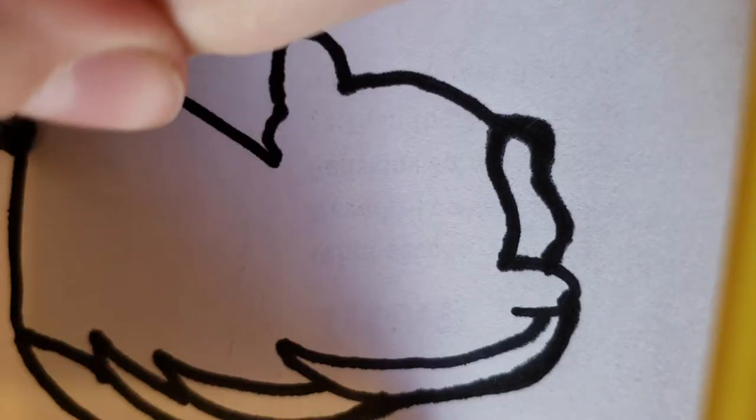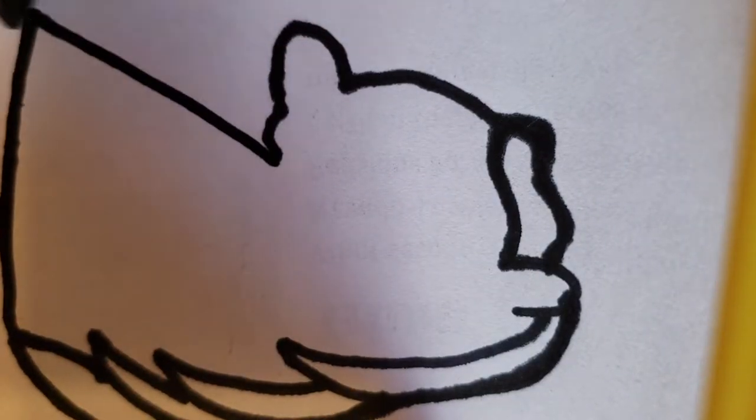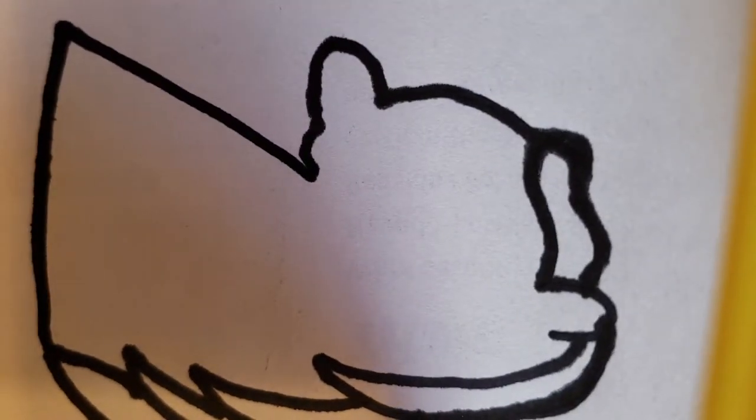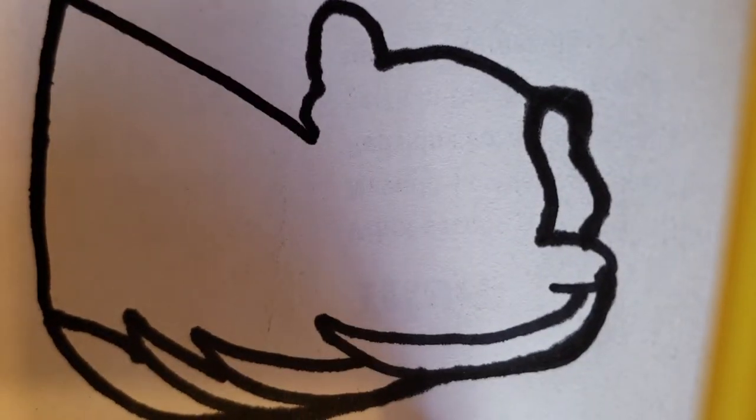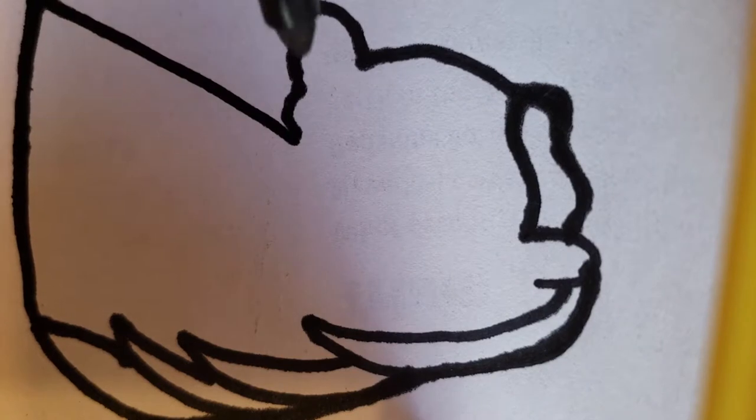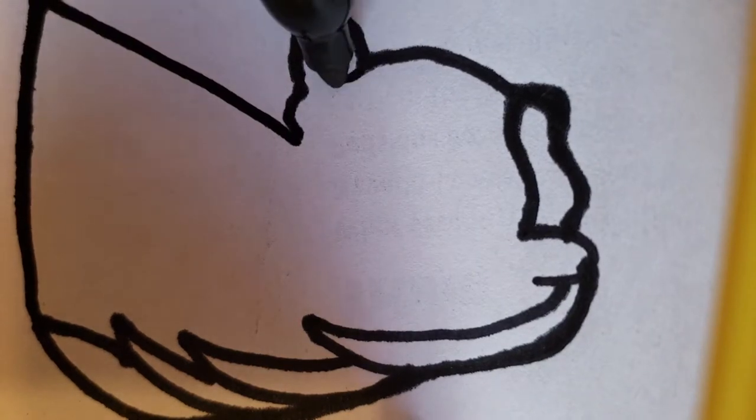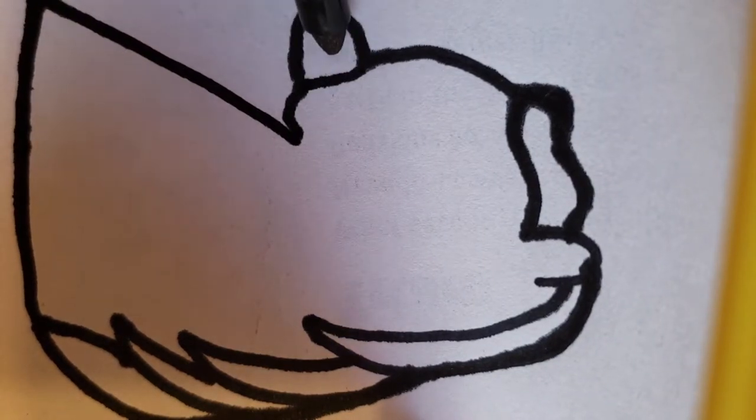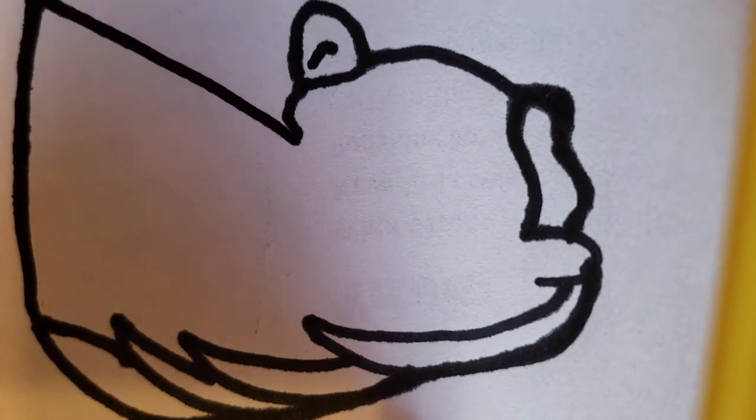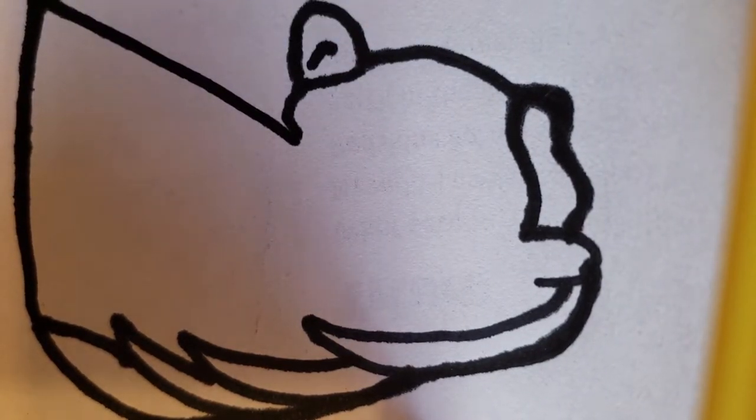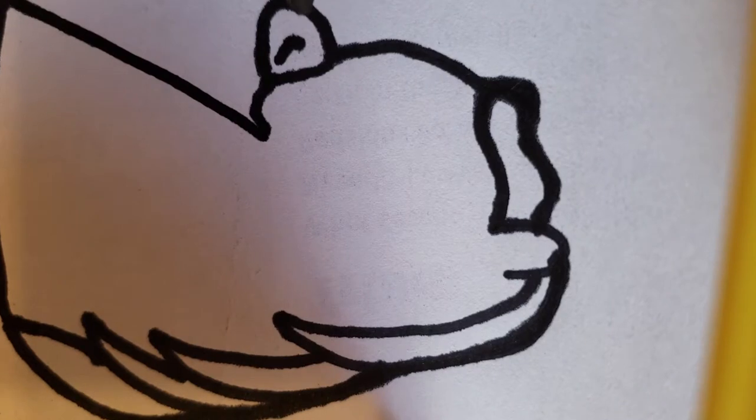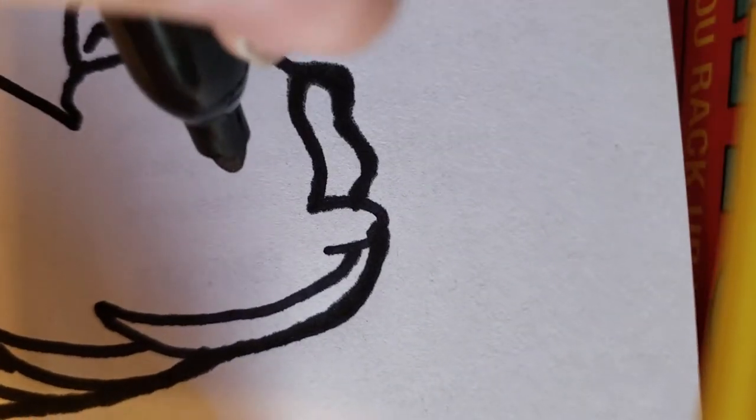You're going to take your part and line it up with this. Bam, like that. Then you're going to do this, like that. It's pretty simple.